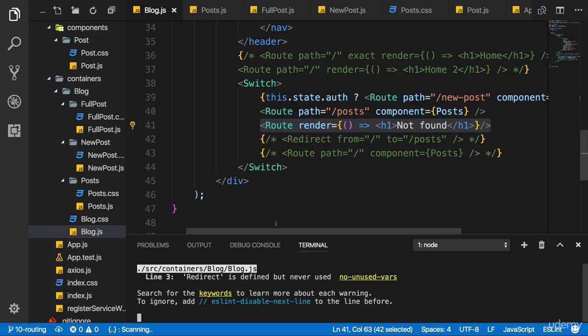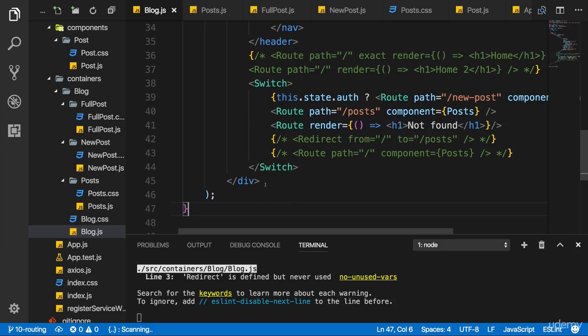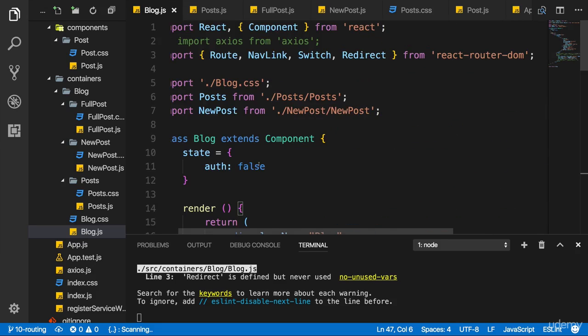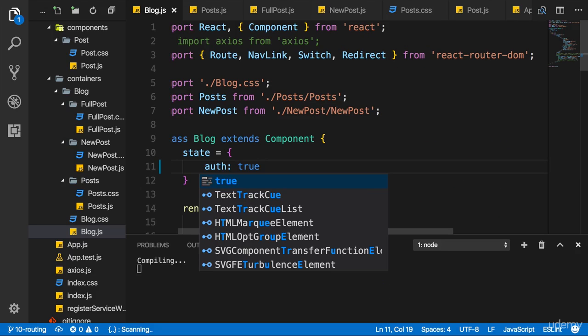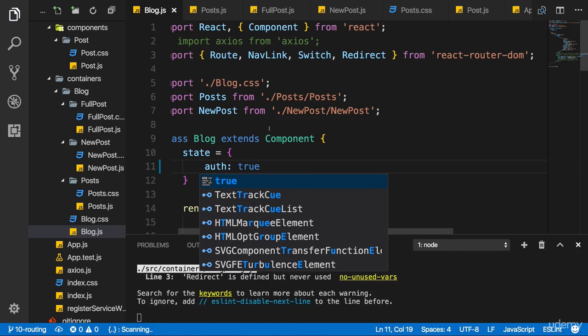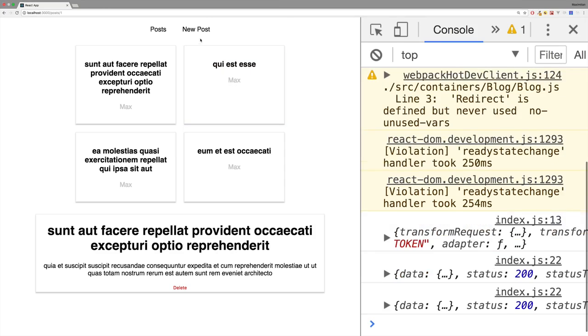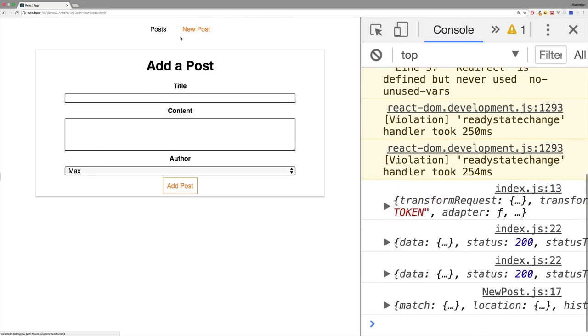We're nearing the end. There's one more advanced concept, though not difficult to implement. Let's go back to our application and to really show what I mean, let me set auth to true so that we can go to new post again.